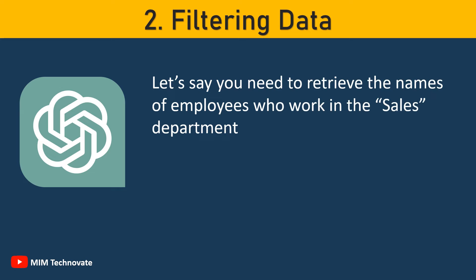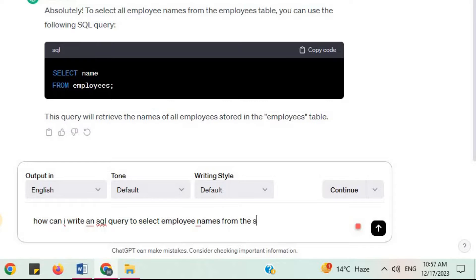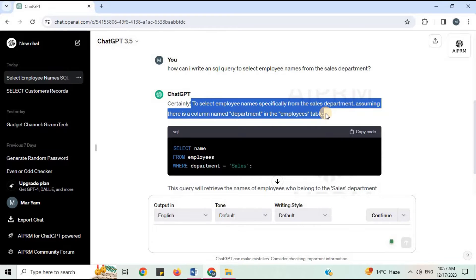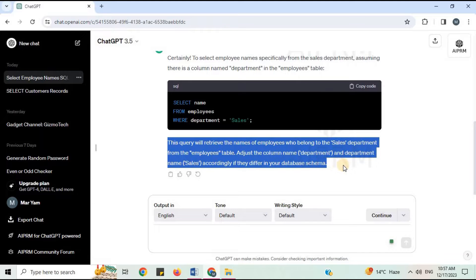Number 2: Filtering Data. Let's say you need to retrieve the names of all employees who work in the Sales Department. You can ask ChatGPT: 'How can I write an SQL query to select employee names from the Sales Department?' Assuming there is a column named Department in the Employees table, the query will retrieve the names of employees who belong to the Sales Department. Adjust the column name and department name accordingly if they differ in your database schema.